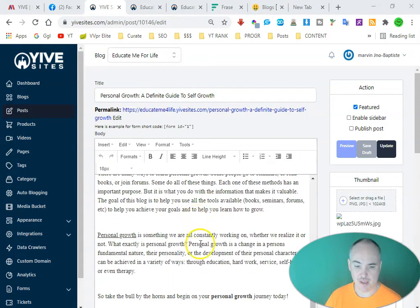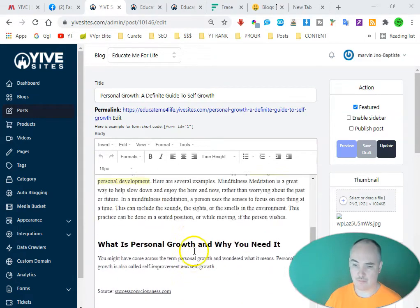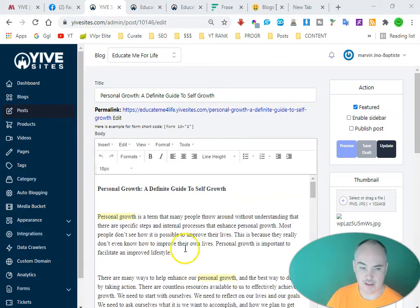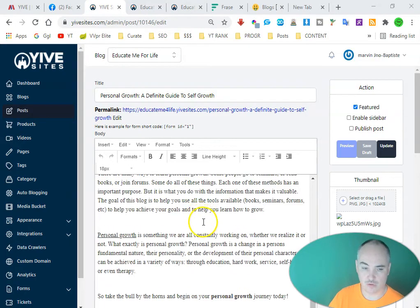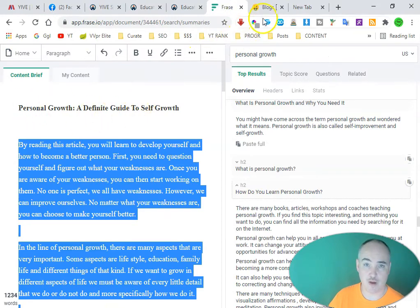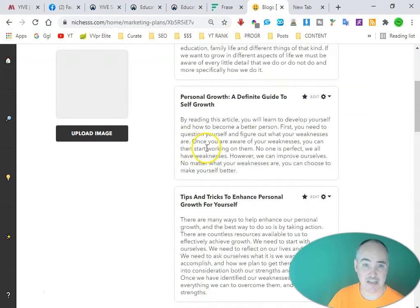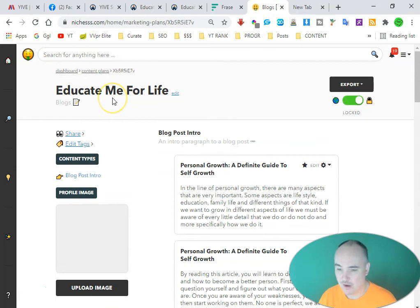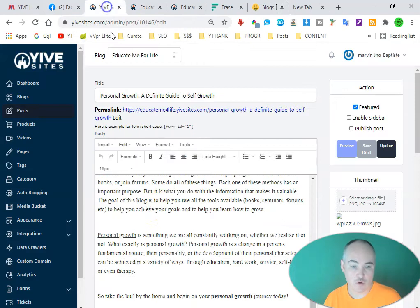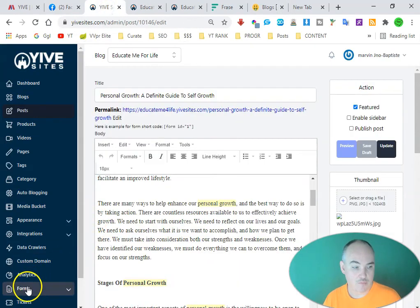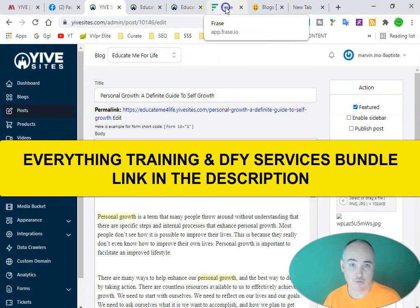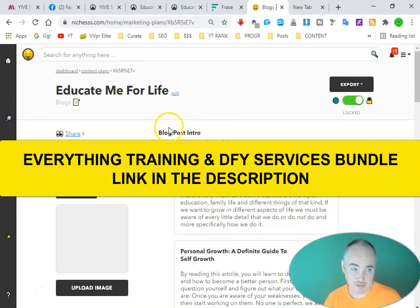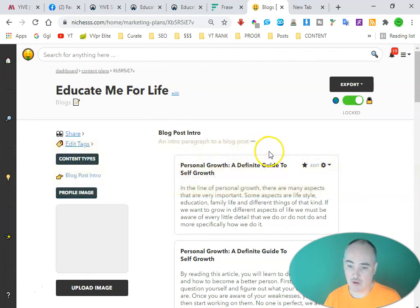We have our article put together in about five minutes. You want to throw some pictures in that relate to the topic and you'll be ready to go. Quickly and easily you're able to use Frase as well as niches to put together a high-quality, well-written article with the keywords you're targeting. If you're part of the everything bundle, you have access to both Frase and niches; if not, we'll have links below for you to check these out.